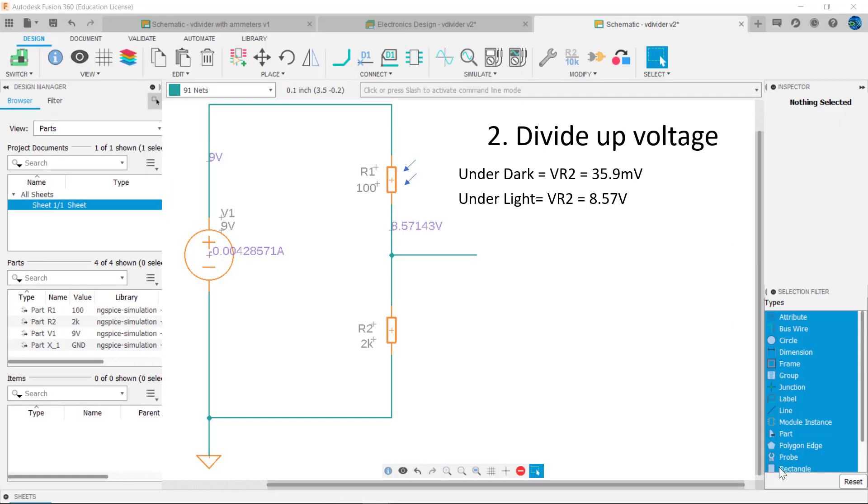You may recall from video five, practical applications and considerations using resistors, that the voltage divider is a common circuit in electronics.